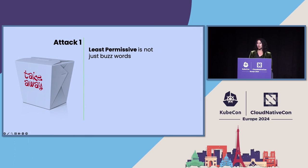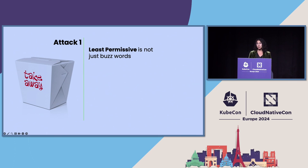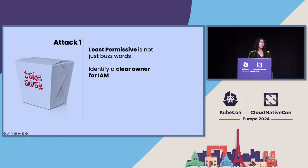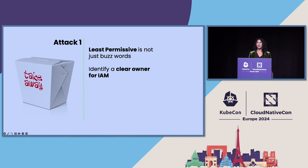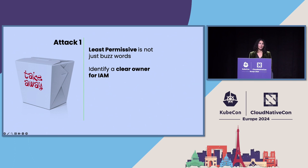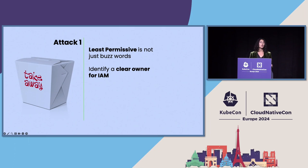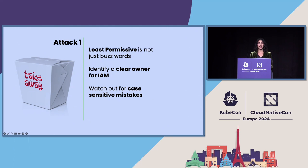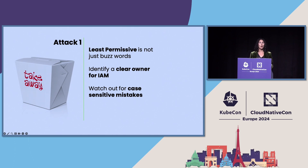Least permissive is not just a buzzword. It is imperative that we are looking at the permissions that we are granting and narrowing the scope to what is actually necessary. It's also really important in your organizations to identify who is the clear owner for IAM, for CIM, for however, whichever acronym you want to be using. And it doesn't matter who it is, right? It could be your infrastructure team who's actually deploying the resources, your IT team, your security team. What's important is that they know that they are responsible for catching things like case-sensitive mistakes and other things that are a little more tricky and require a little more thought into implementing correctly.